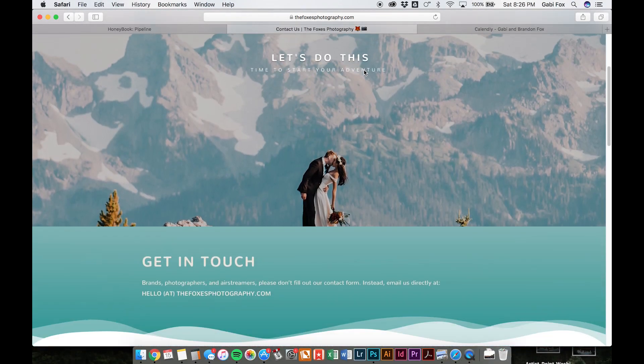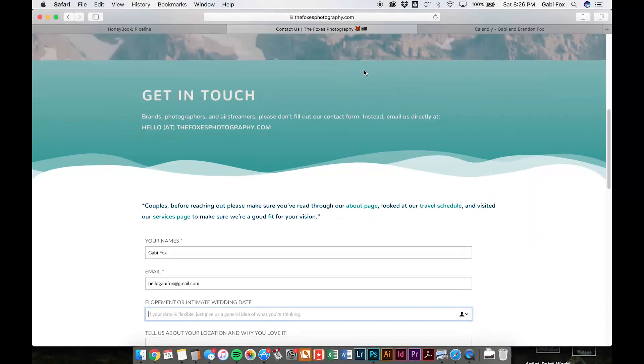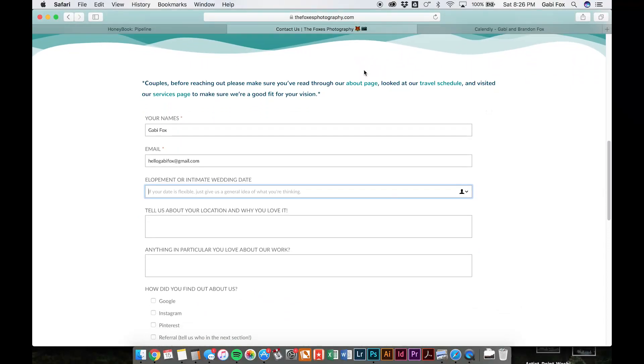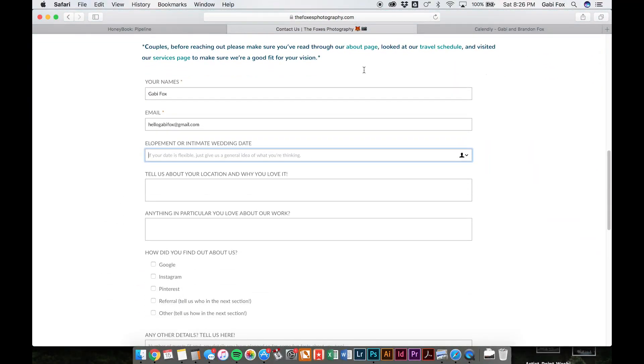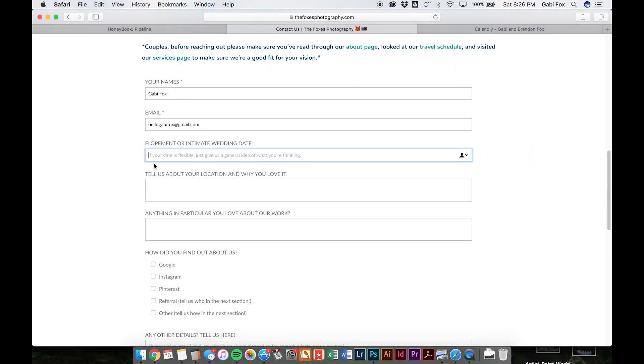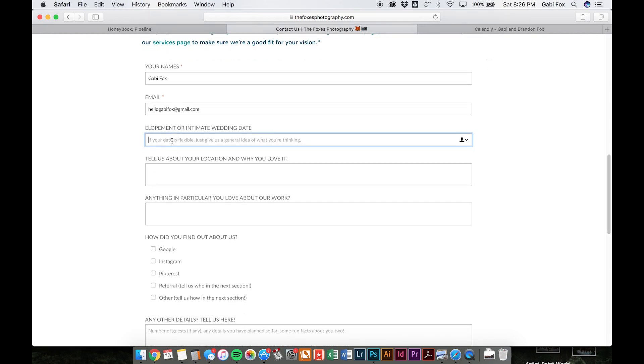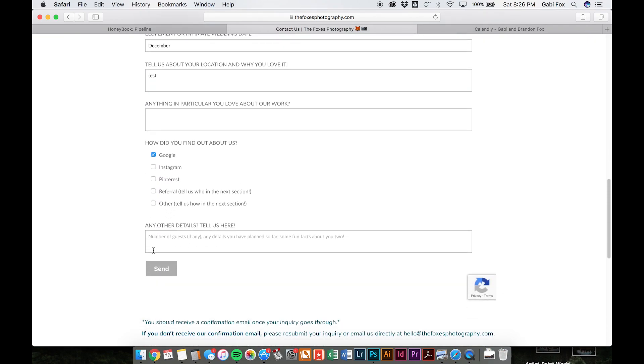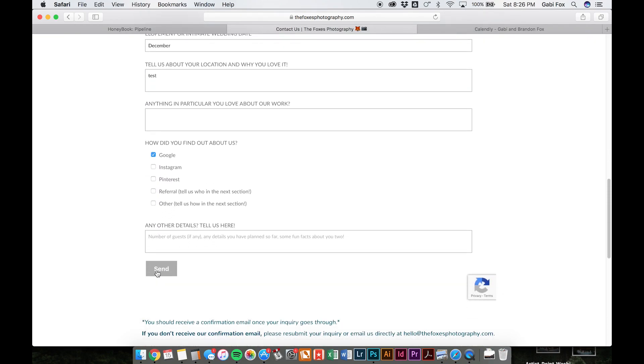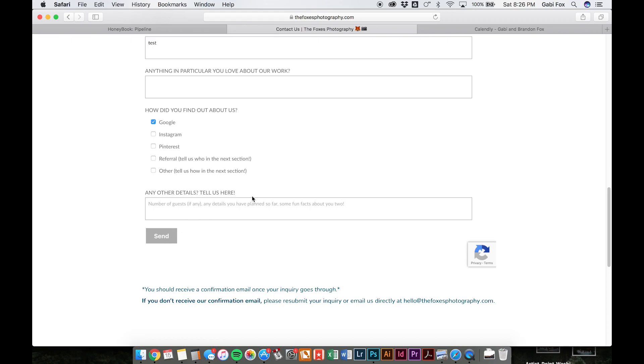Onto your contact page. So then when anyone comes to your contact page and fills out your contact form on your website, it will automatically be sent to HoneyBook, and it will automatically create a project for that client. So I've already started filling this out, and I'll just do it right here. So let's see, December, test, Google, all right, so I'll go ahead and send that through.